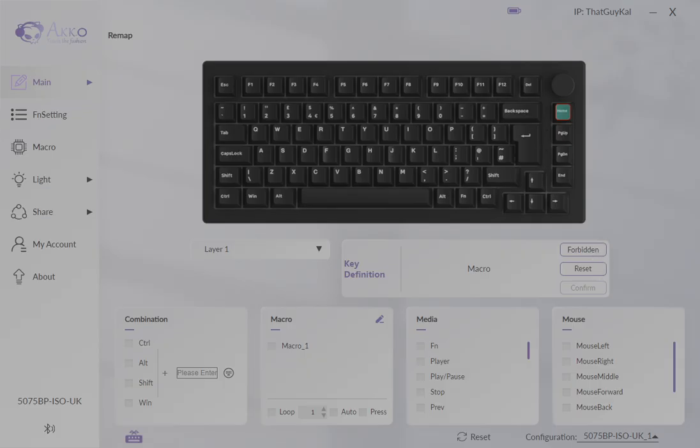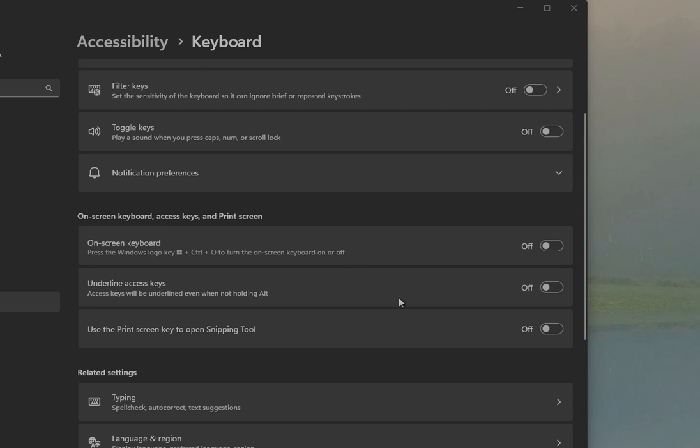Now if you want to pop over back up to your accessibility options, you can turn on the print screen snipping tool integration and it should work.